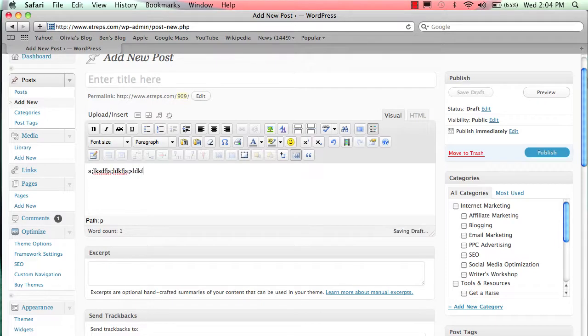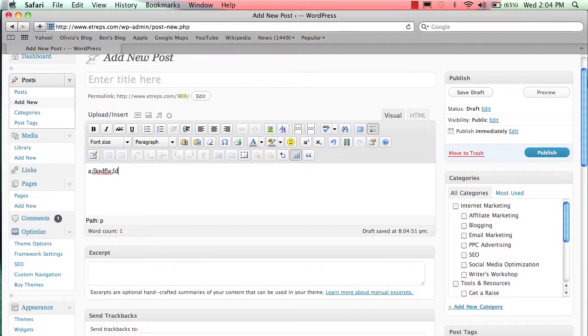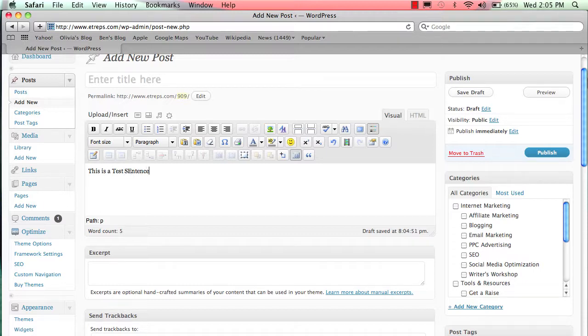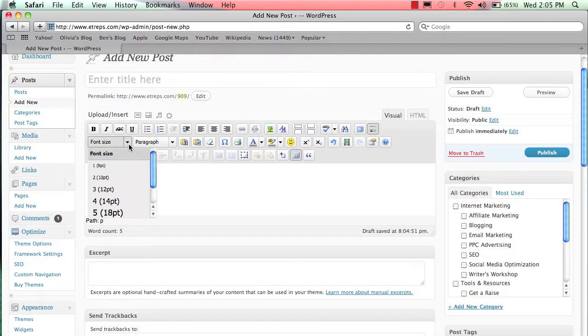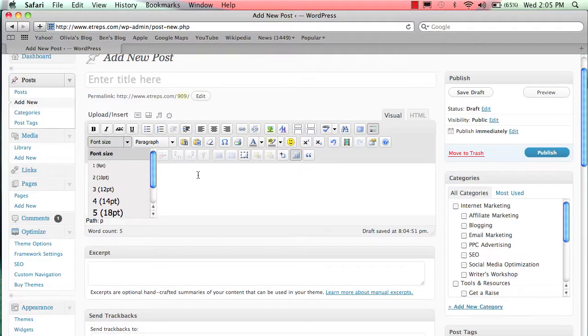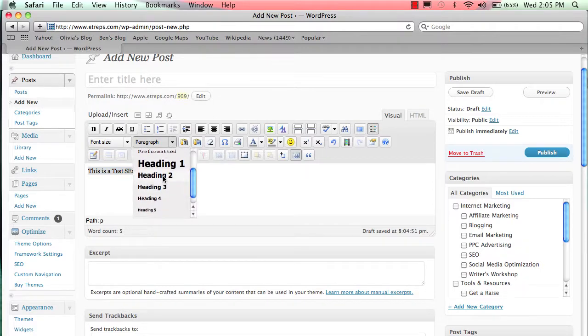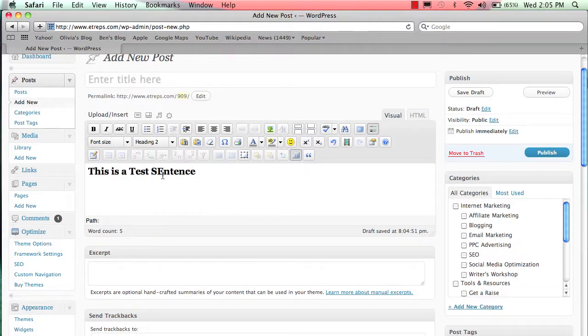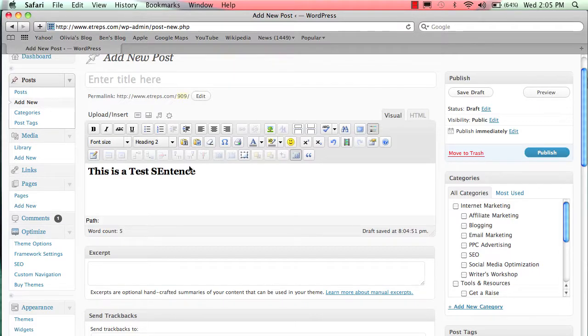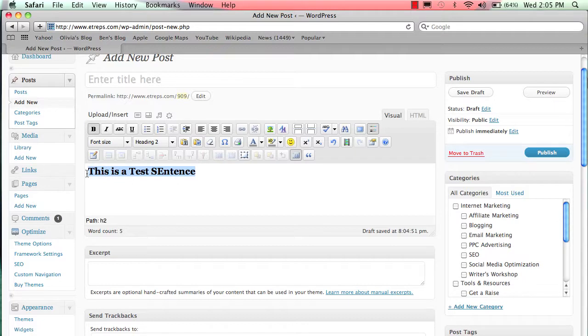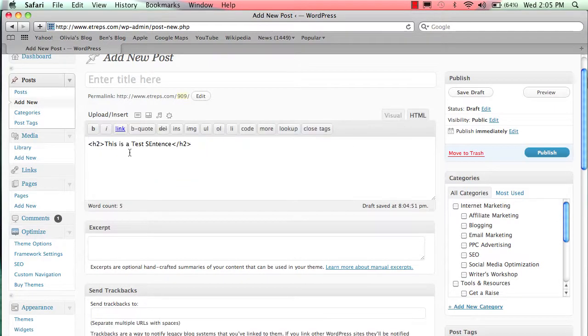Next, let's say we type 'this is a test sentence' again. We can change our font size here, but I actually don't use font size changing very often. Instead, I use paragraph formatting. If I'm going to make it bigger, I'll make it a heading 2, heading 3, heading 1, or heading 4. The reason for that is this is how we let Google know the hierarchy of our information. If you switch this to HTML, you'll see an h2 tag in the code.